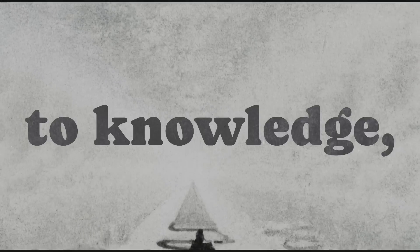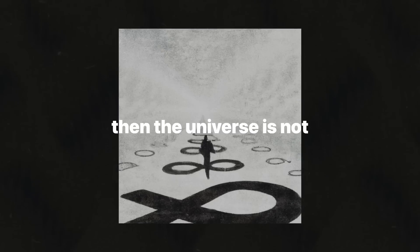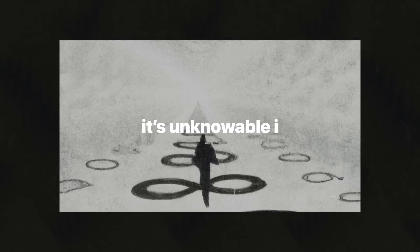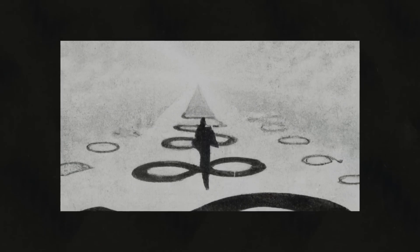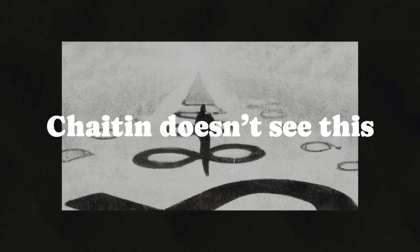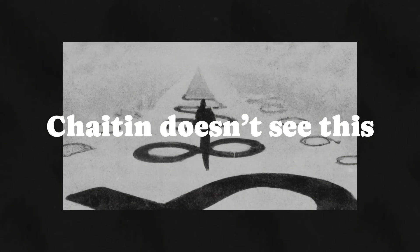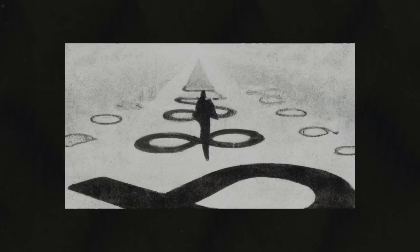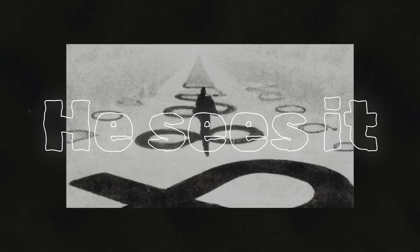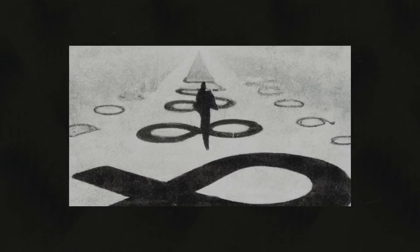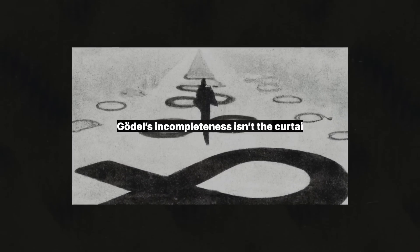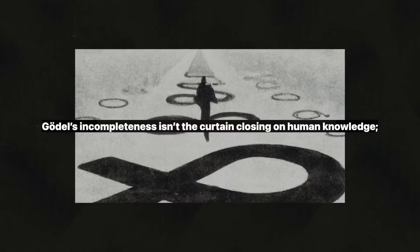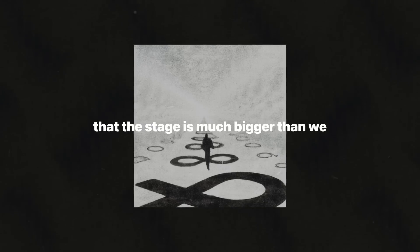If there are limits to knowledge, if we can never know everything, then the universe is not just complex. It's unknowable in some very deep ways. Yet here's the twist. Chaitin doesn't see this as a dead end. He sees it as freedom. Godel's incompleteness isn't the curtain closing on human knowledge. It's the signal that the stage is much bigger than we ever imagined.